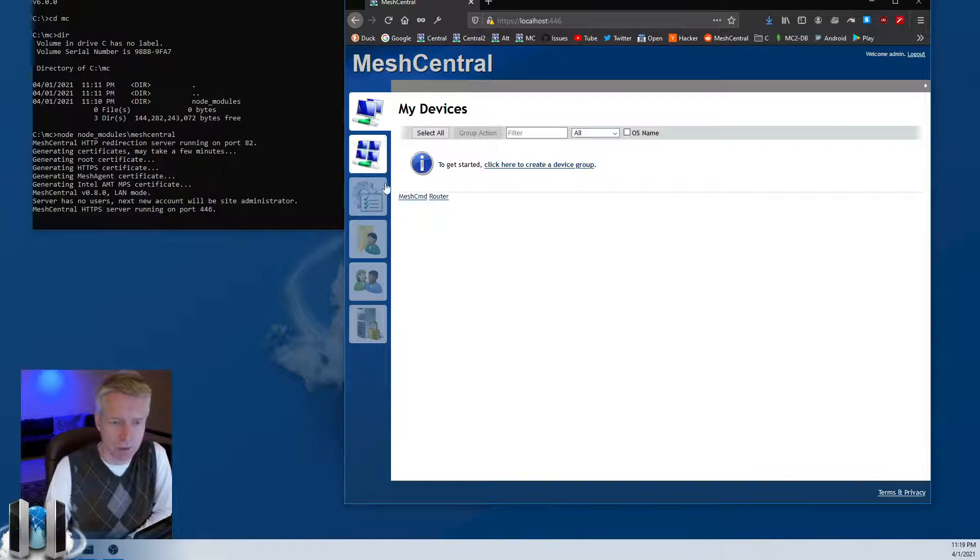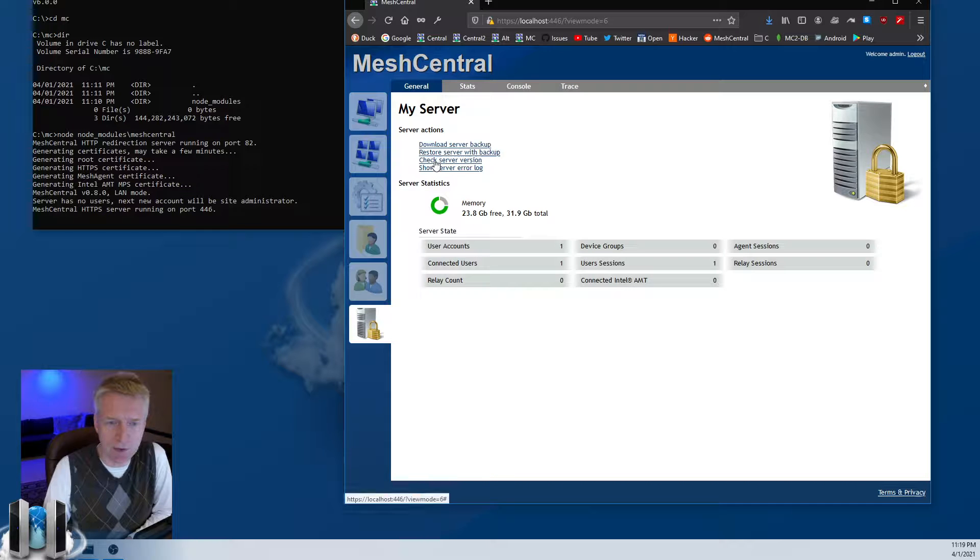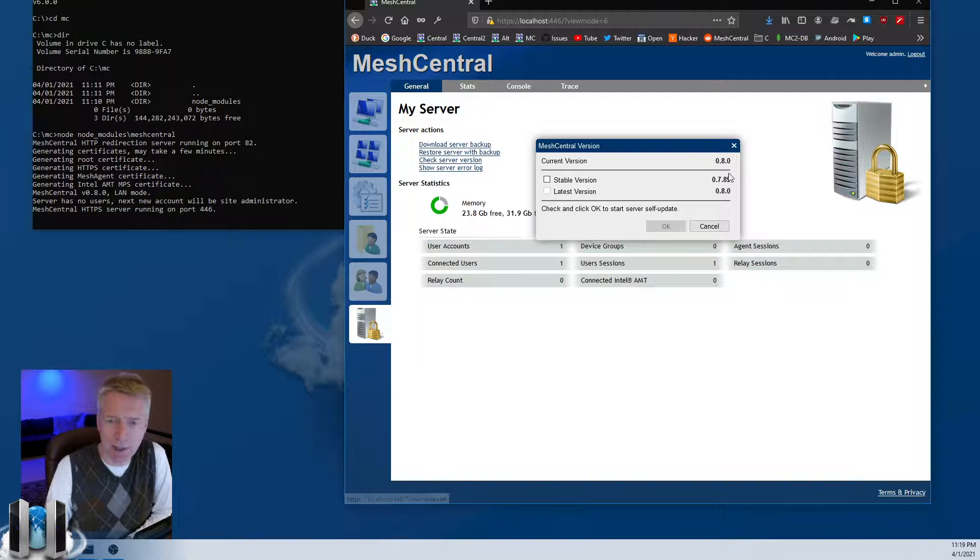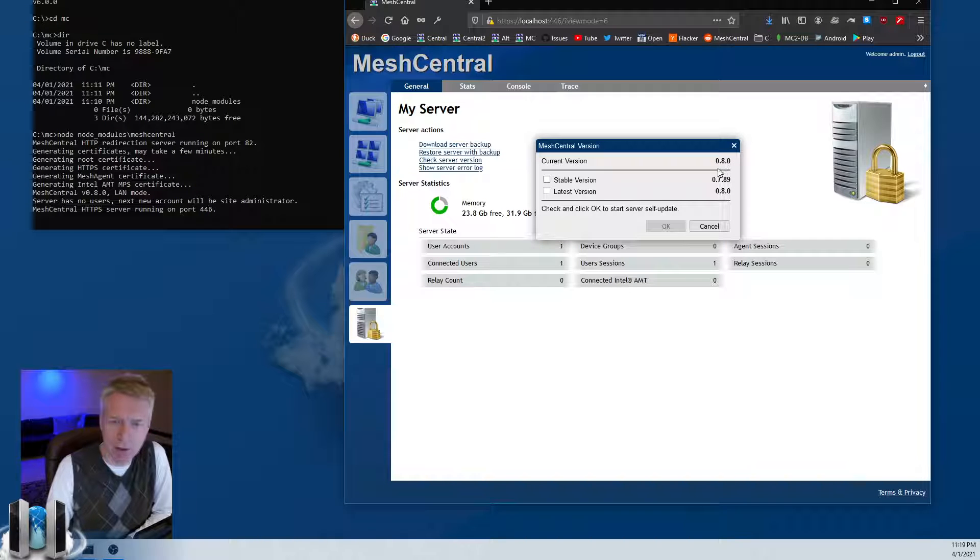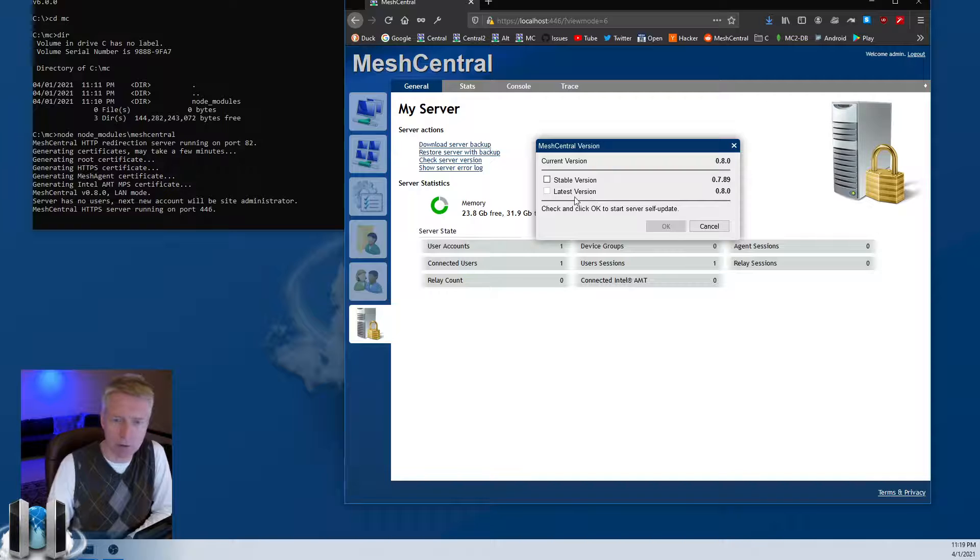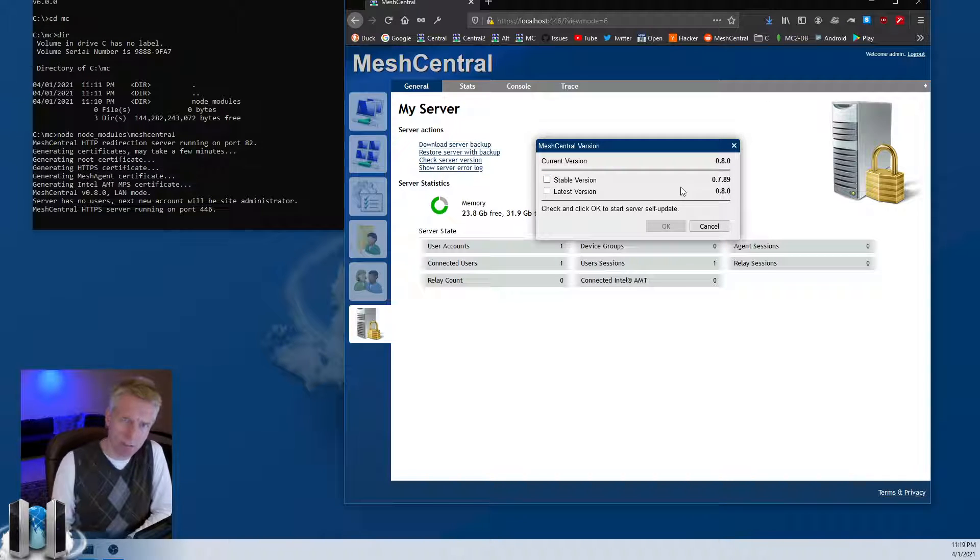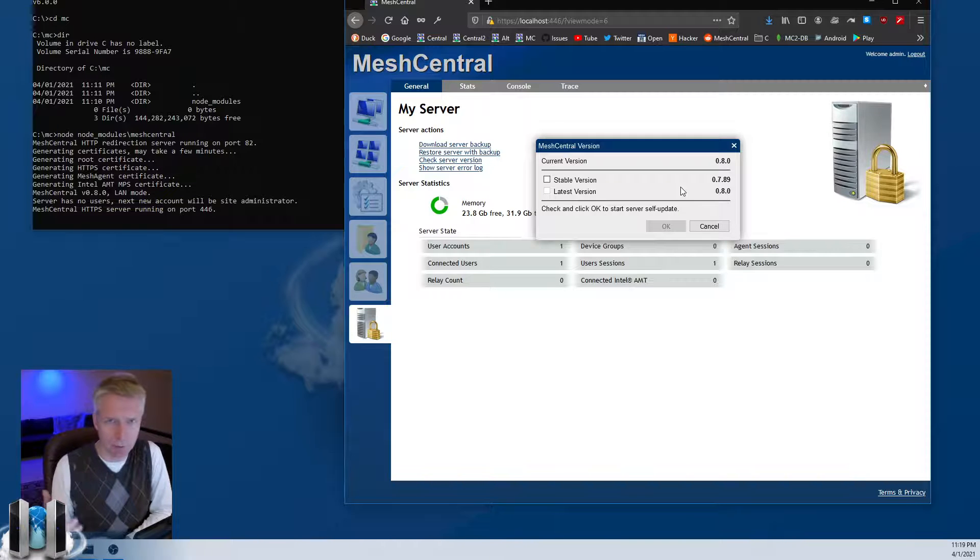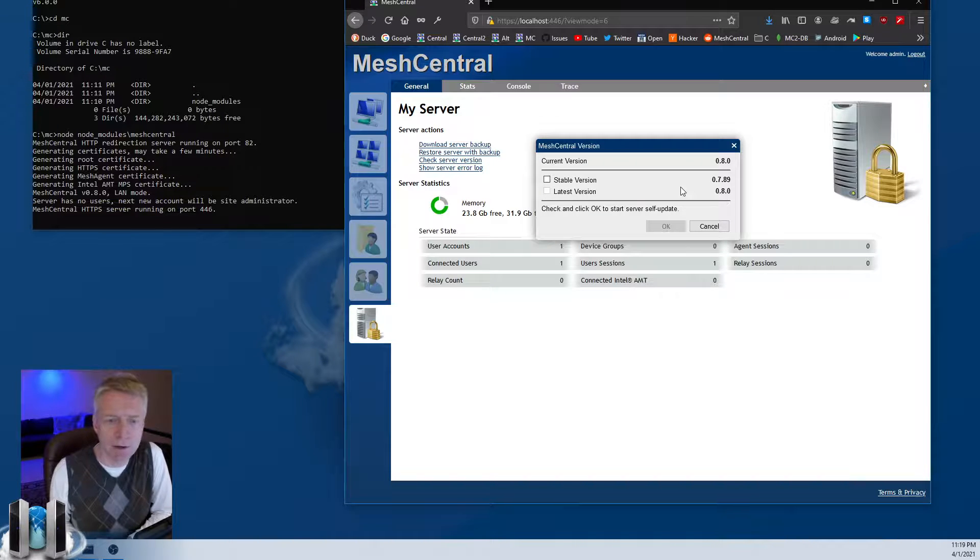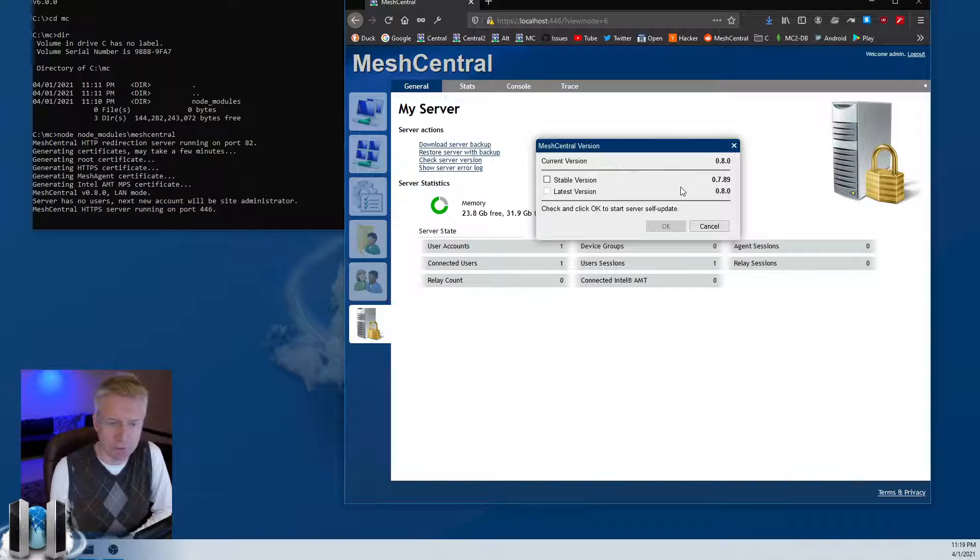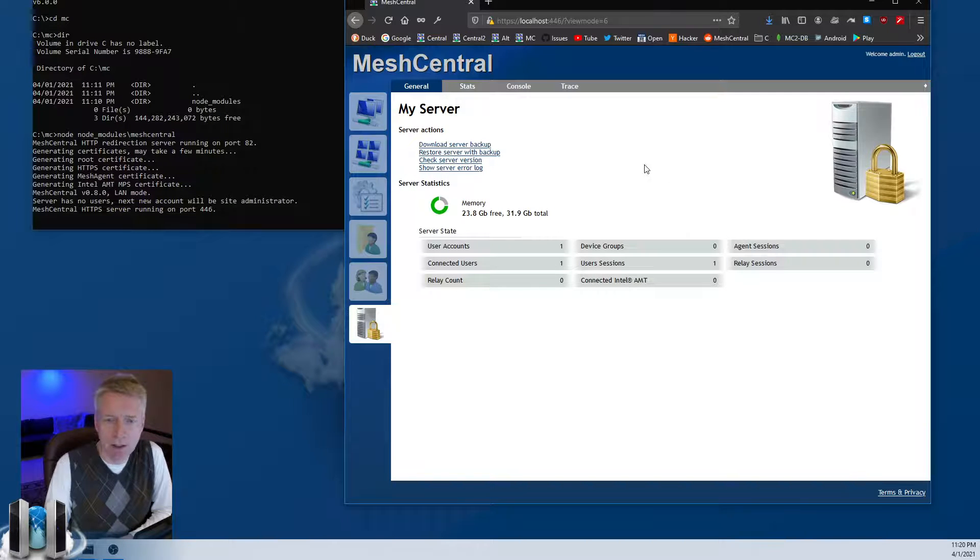Now if you ever want to update your MeshCentral server, you click on here and it says check server version. You select that and it will tell you what version you have, what is the current stable and latest version. And if you want, you can just select the version you want, click OK, and about 10 to 20 seconds later the server will restart and have the latest updated version. So that's very practical.